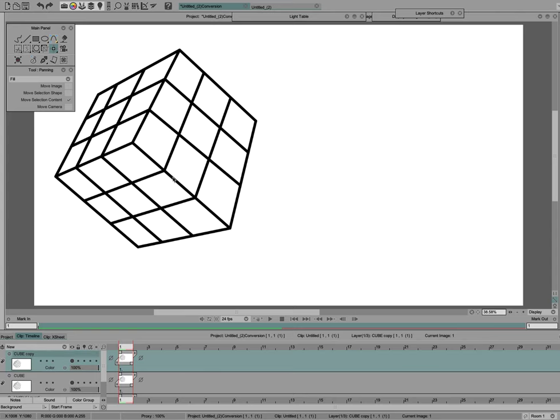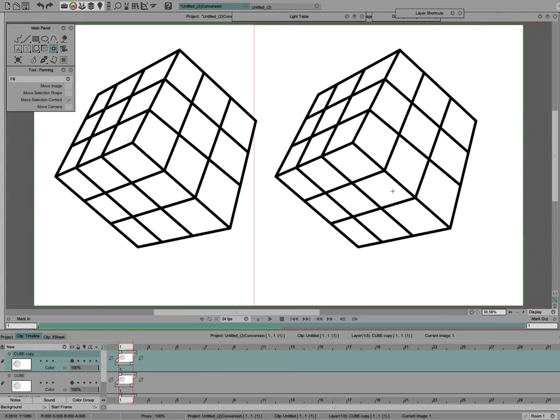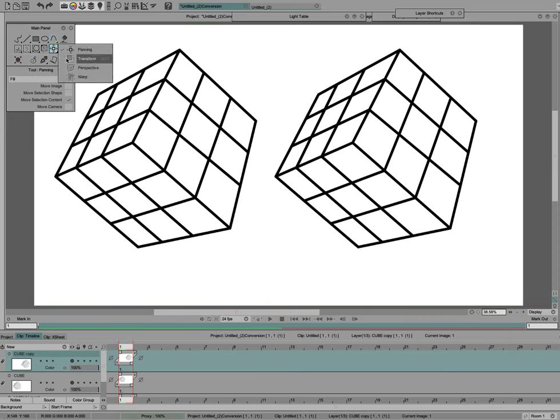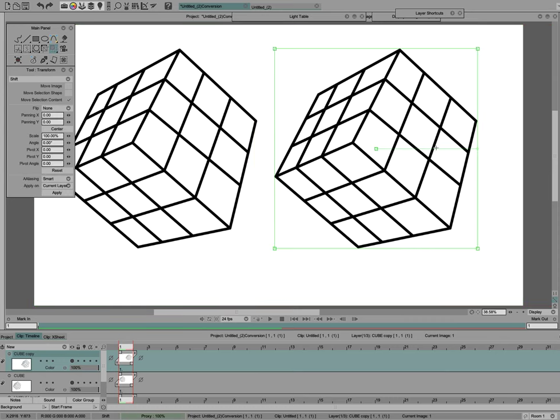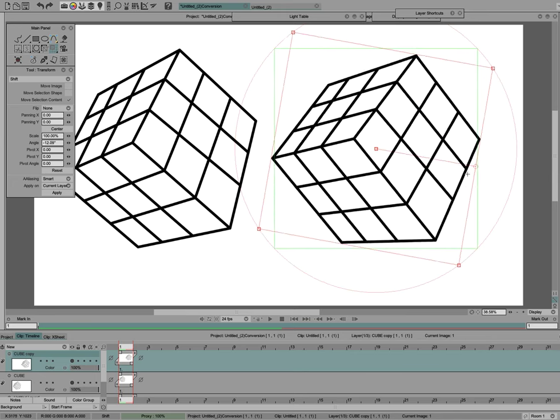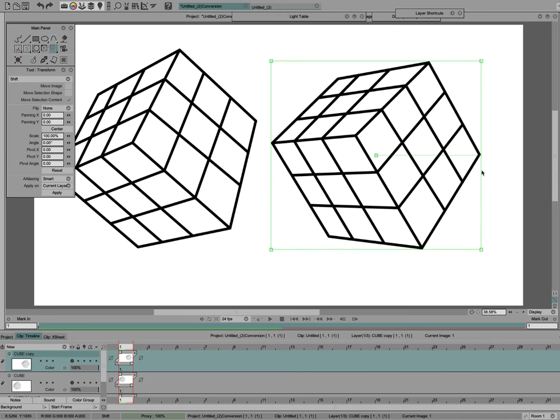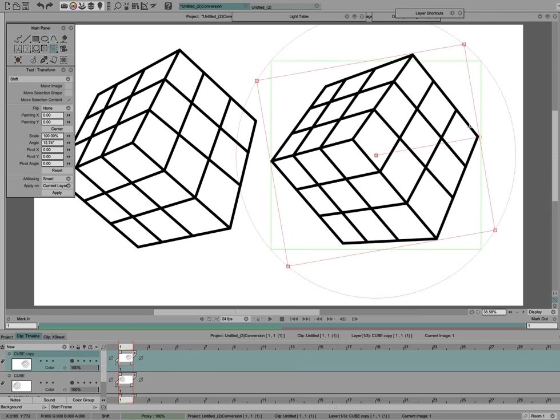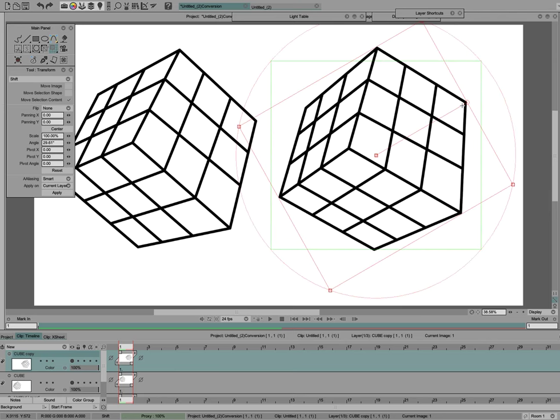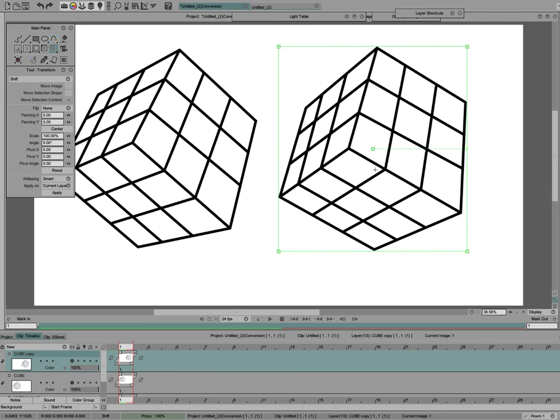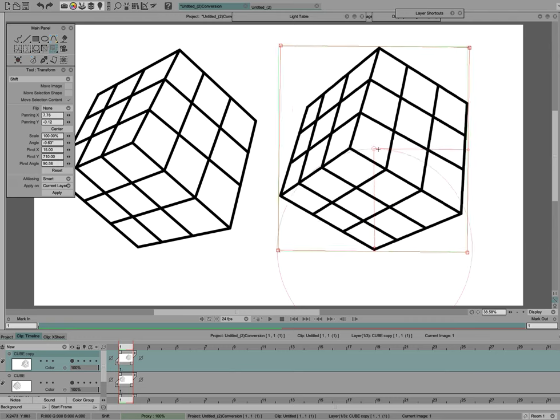I'm going to take this duplicate of the cube and transform it several times to show you what happens. So rotate it, then I'll rotate it again, then I'll set the pivot point and rotate it again,